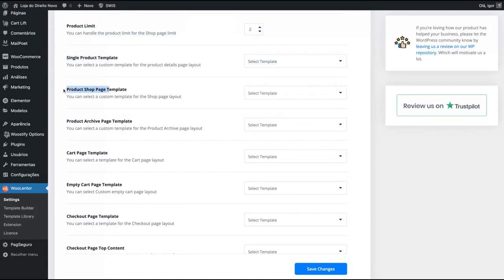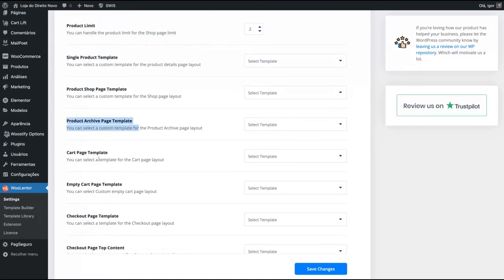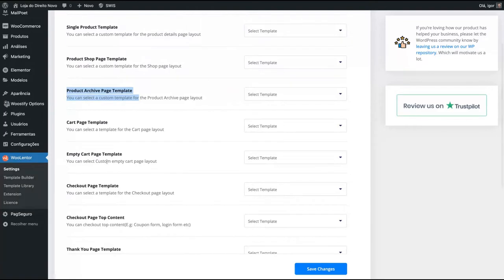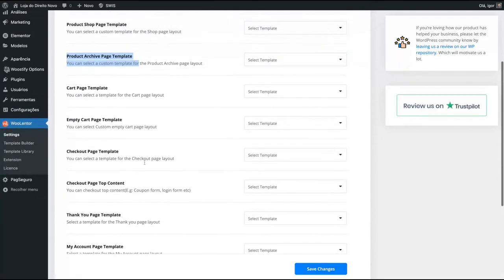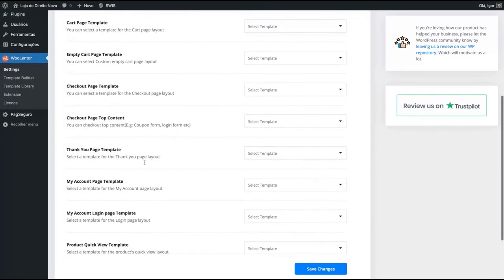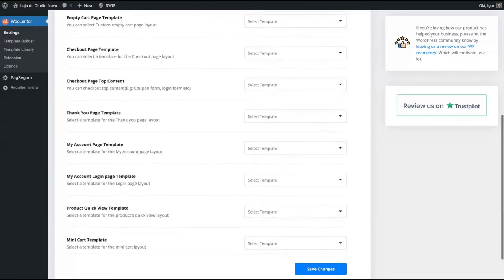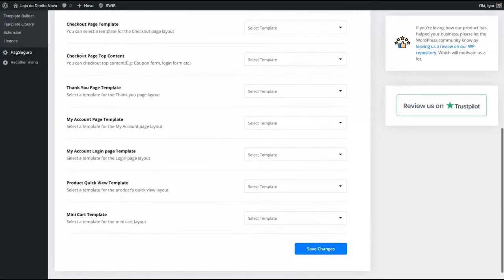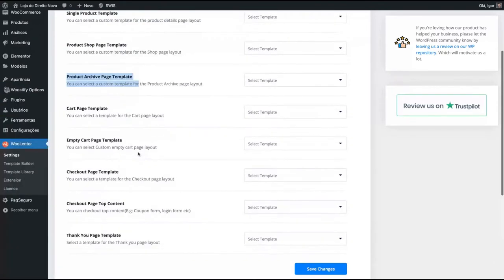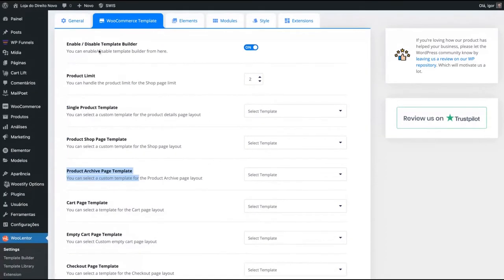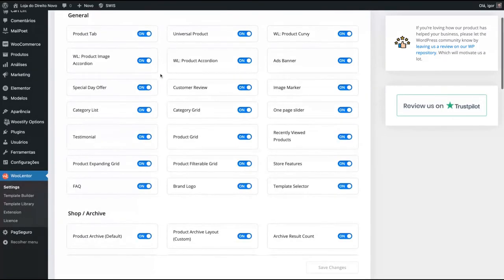And here you can select the templates that will be used on your single product, on your product shop, on your product archive page, cart page, empty cart page, checkout, et cetera. So you can create your whole WooCommerce website using only here, the WooLentor templates.